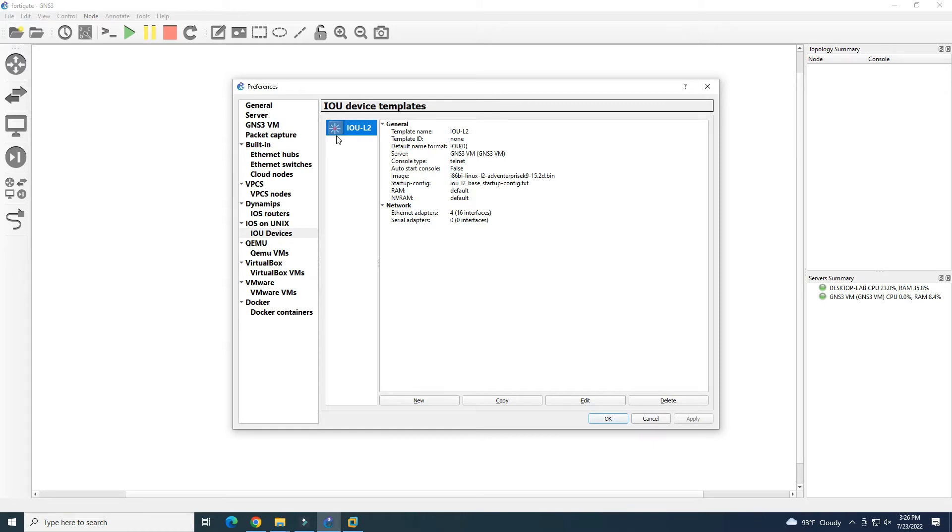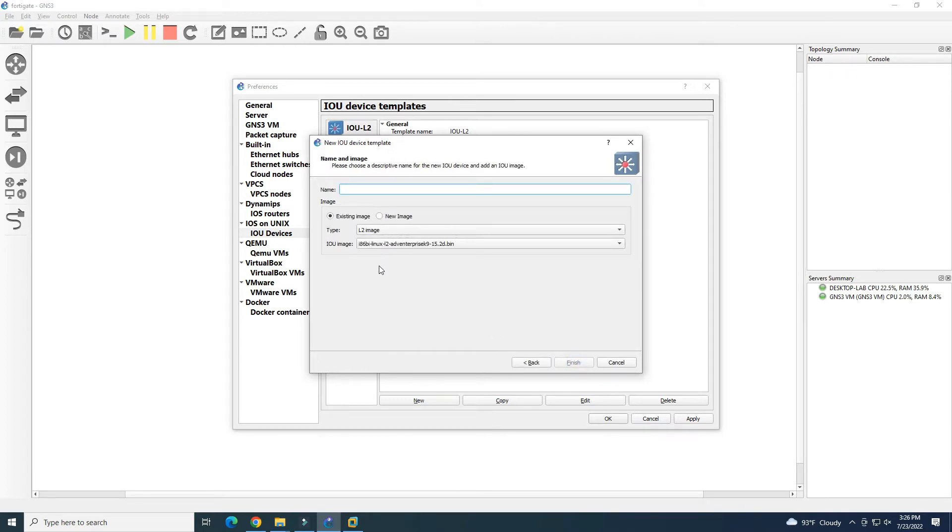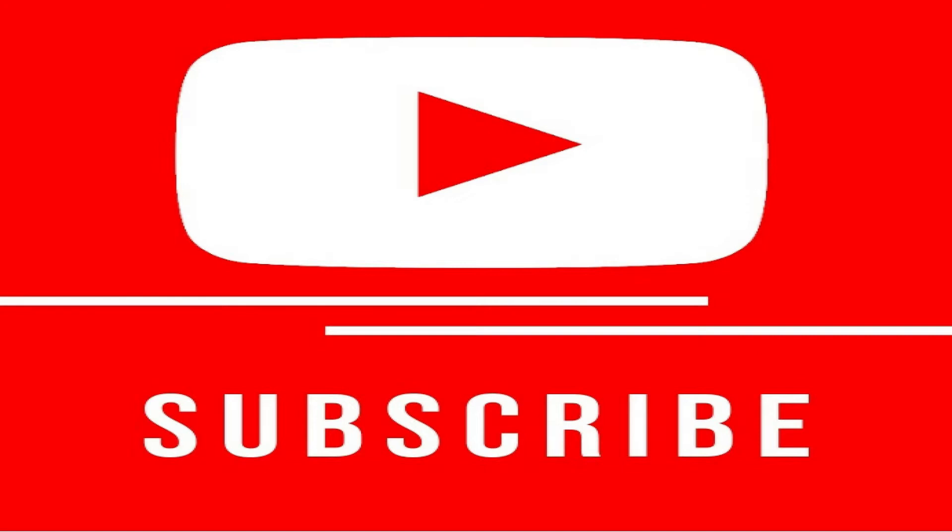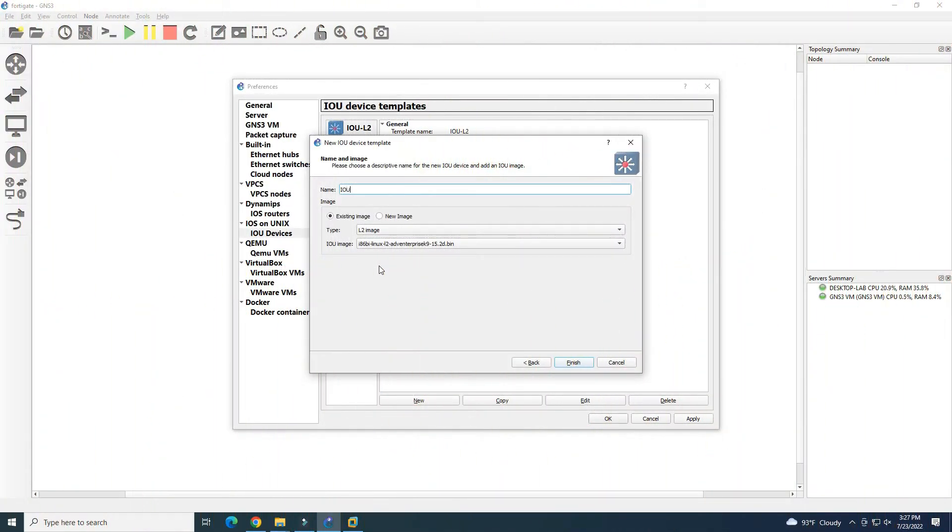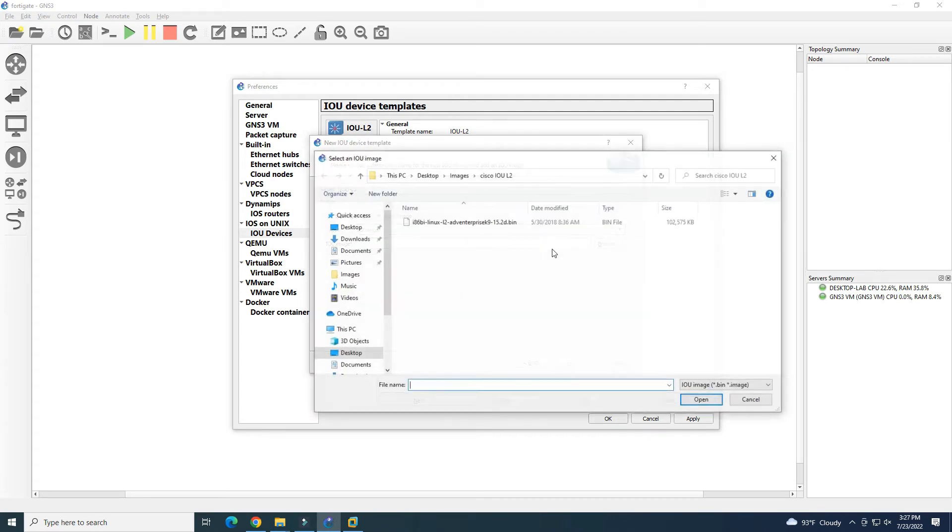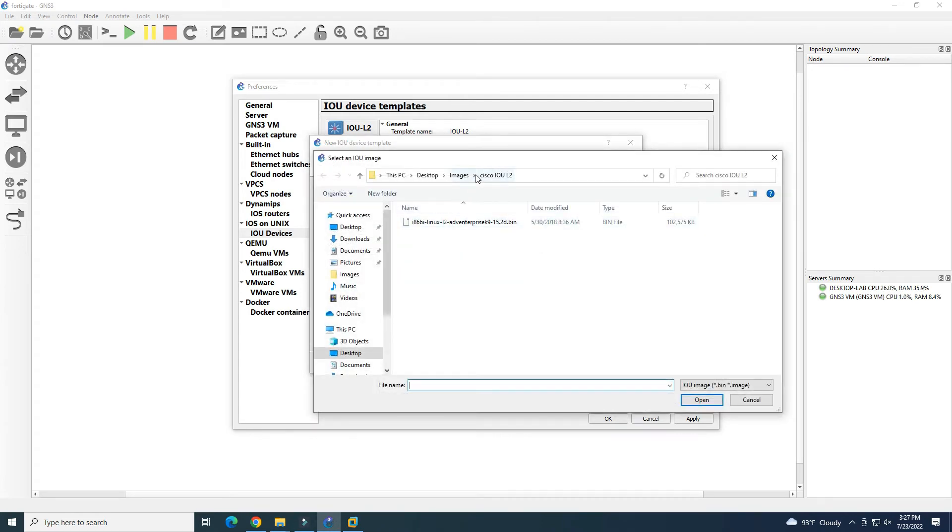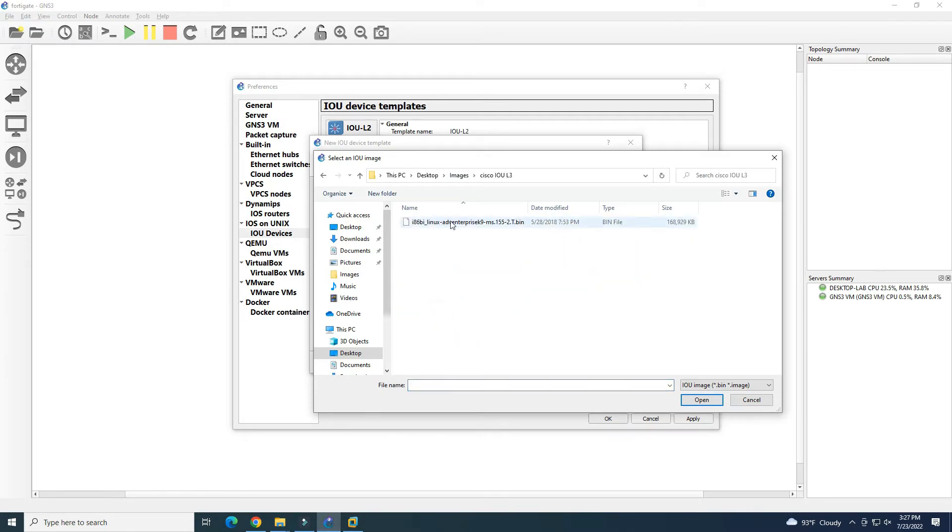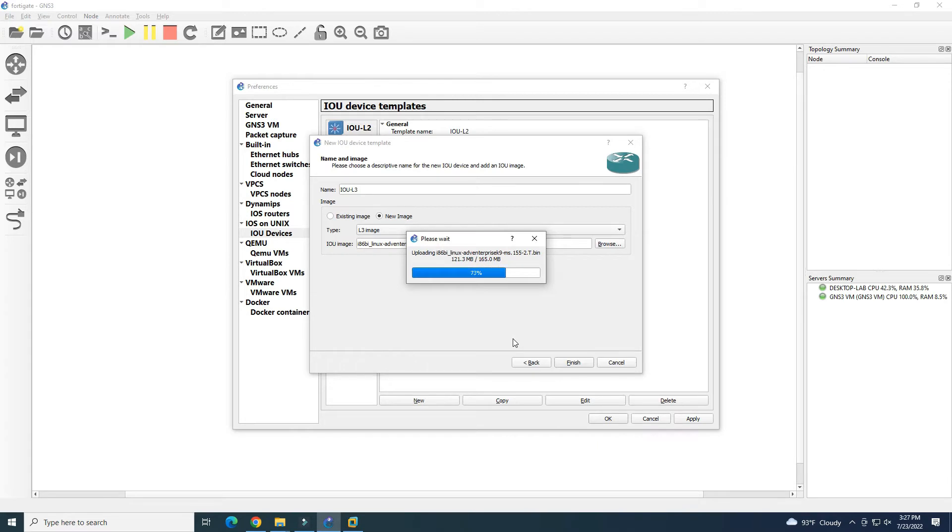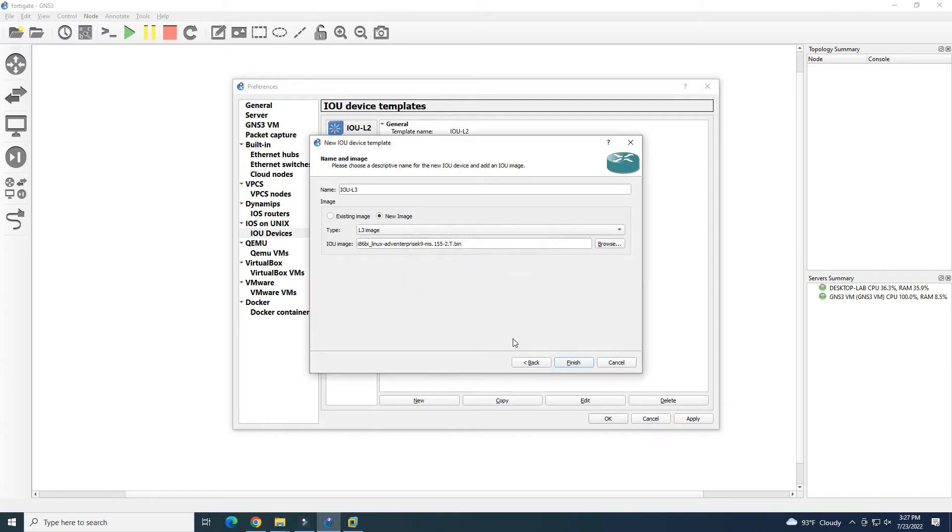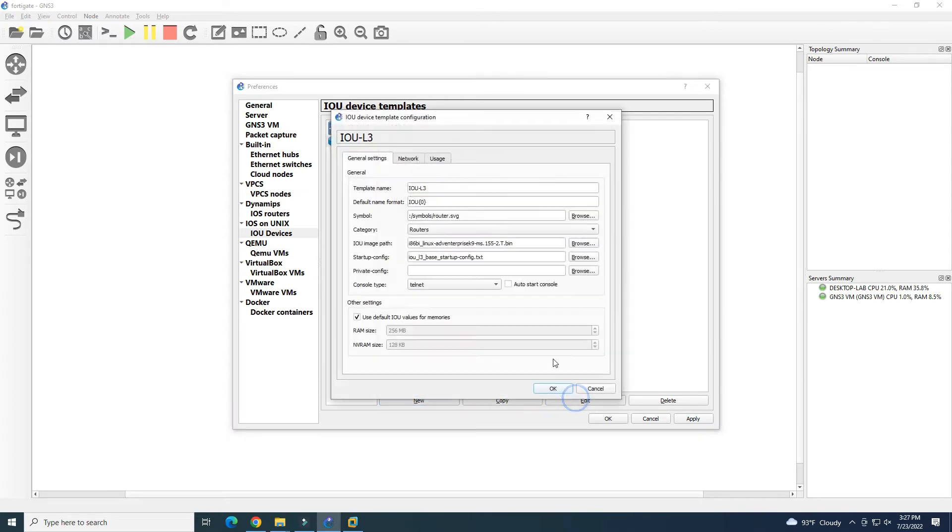We add new again. It will run on GNS3VM. The name here is IOU L3, and we need to choose L3 as well. Then we browse to our image IOU L3. The image uploads to GNS3VM. We can also check some settings here after we add our image.